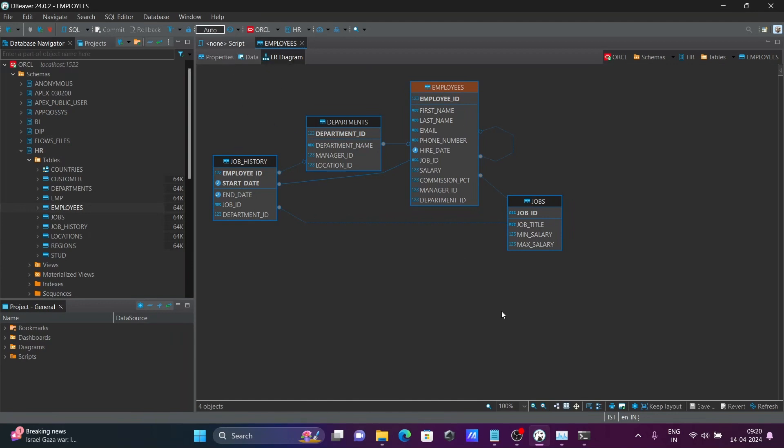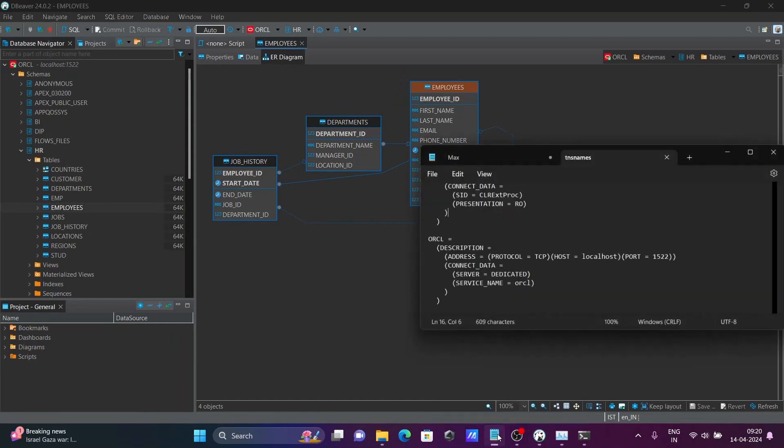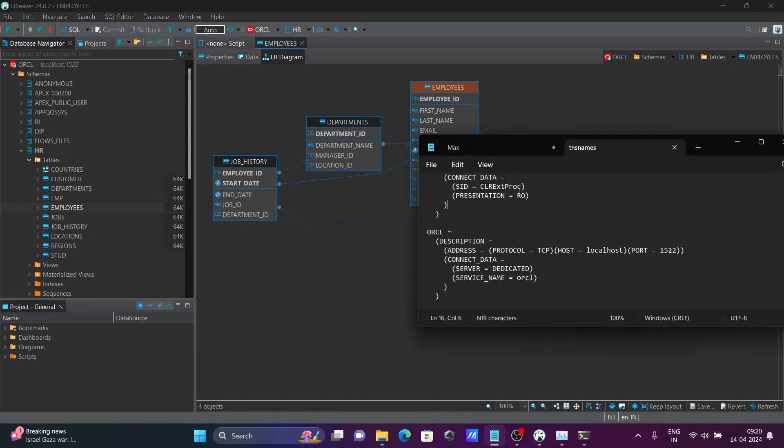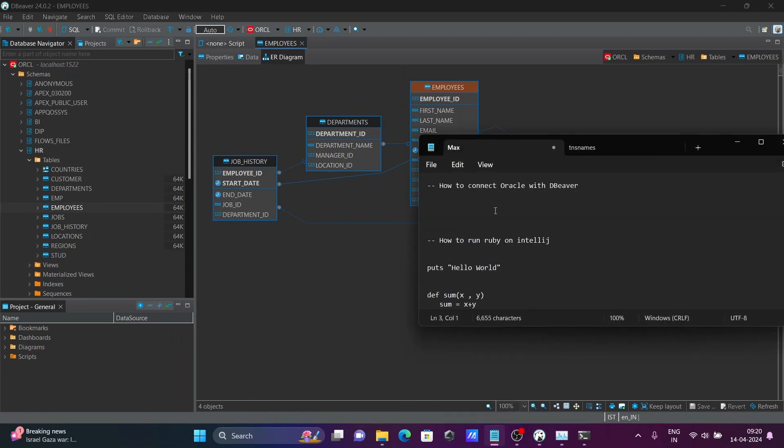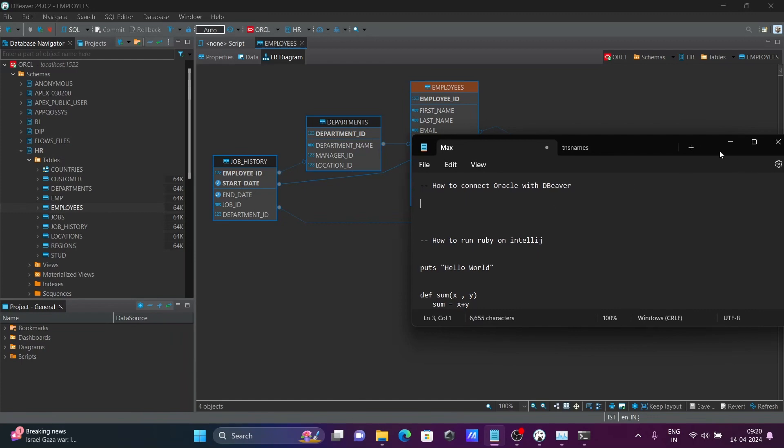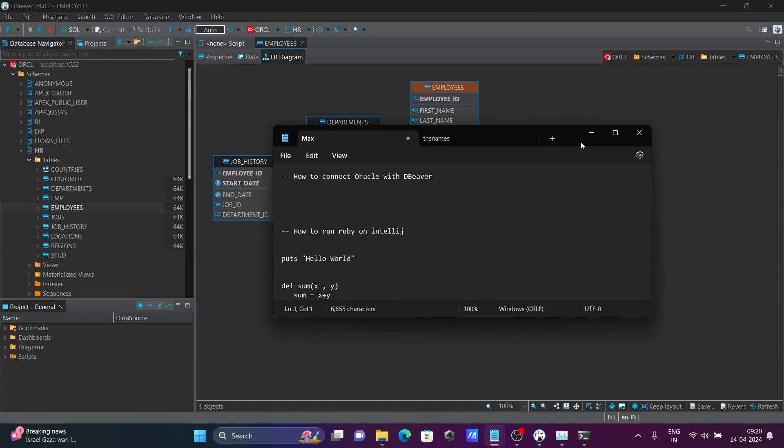Okay, so this is how we can connect Oracle Database with DBeaver. I hope guys, this video is helpful for you. Now this video is over. Thanks for watching. See you next week. Thank you.